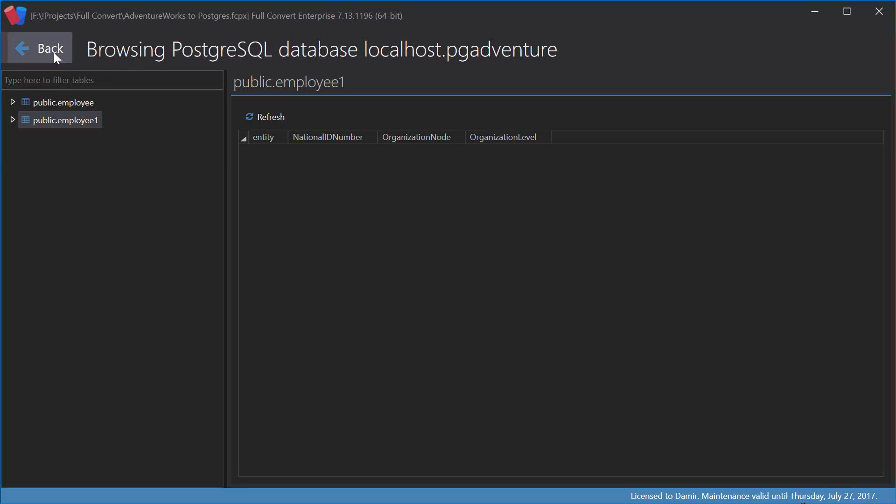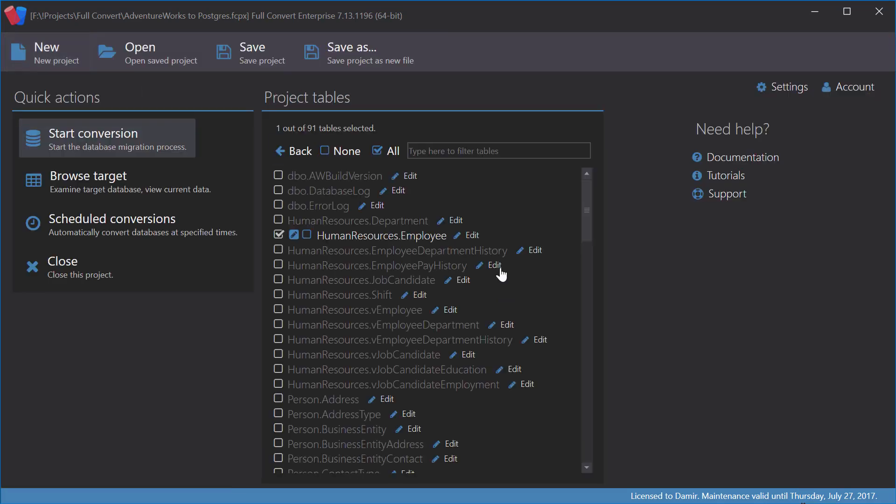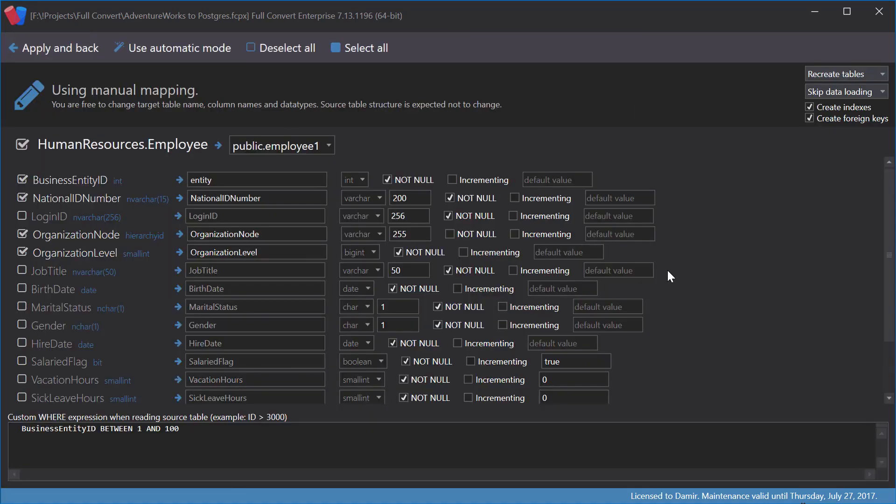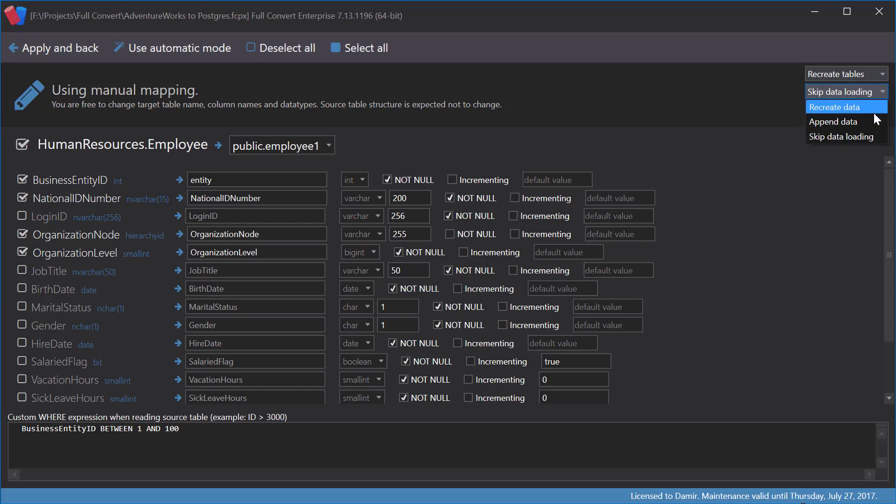Let's go back to show another data copying option. Besides the default, recreate data, we have an append data option. That's something you'll rarely, if ever, use.